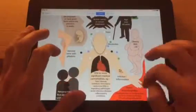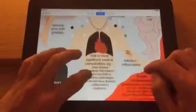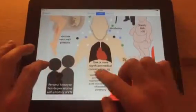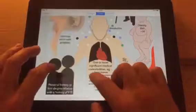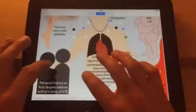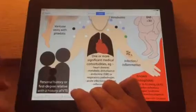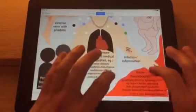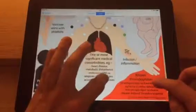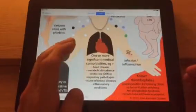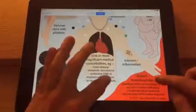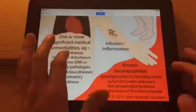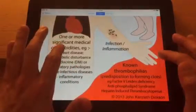Obesity is an important risk factor for developing blood clots, and infection or inflammation is a risk factor as well. Family history of any first-degree relative who's developed a blood clot is also relevant, along with any known thrombophilias — a predisposition to forming blood clots. Examples include Factor V Leiden deficiency, antiphospholipid syndrome, or heparin-induced thrombocytopenia.